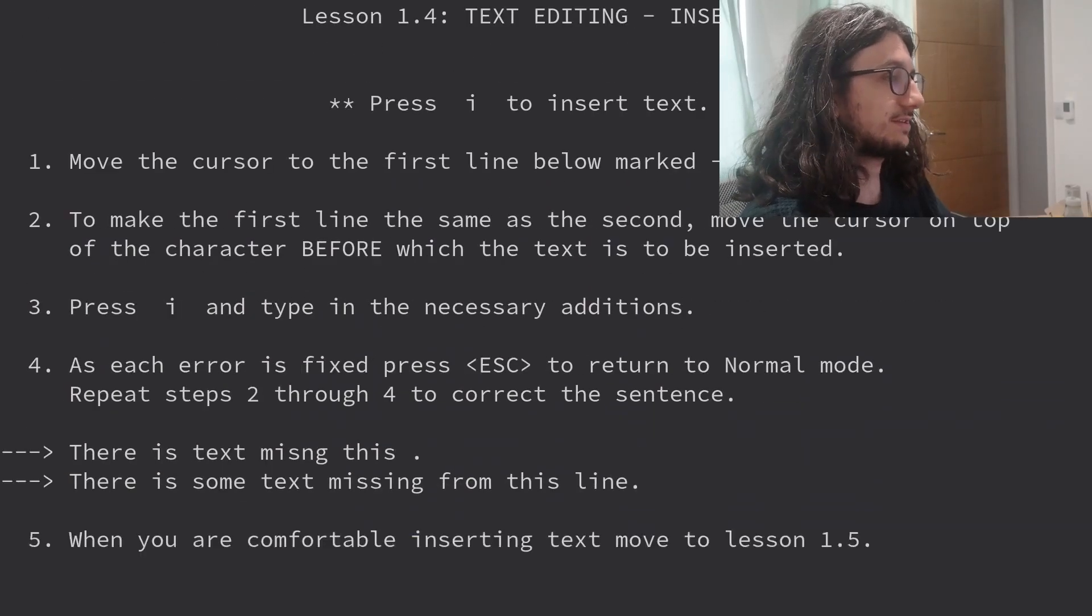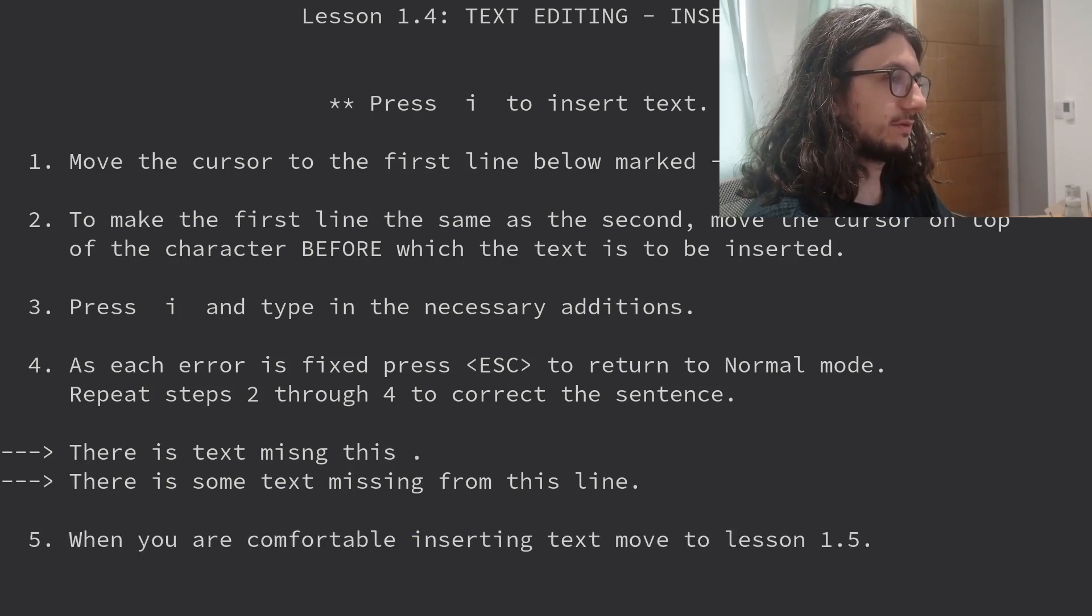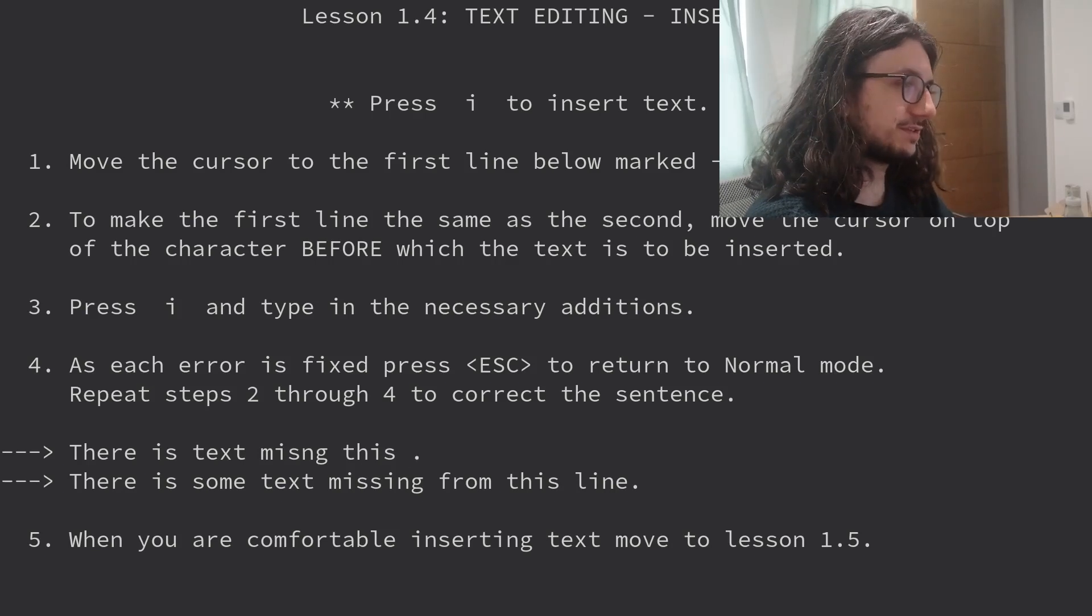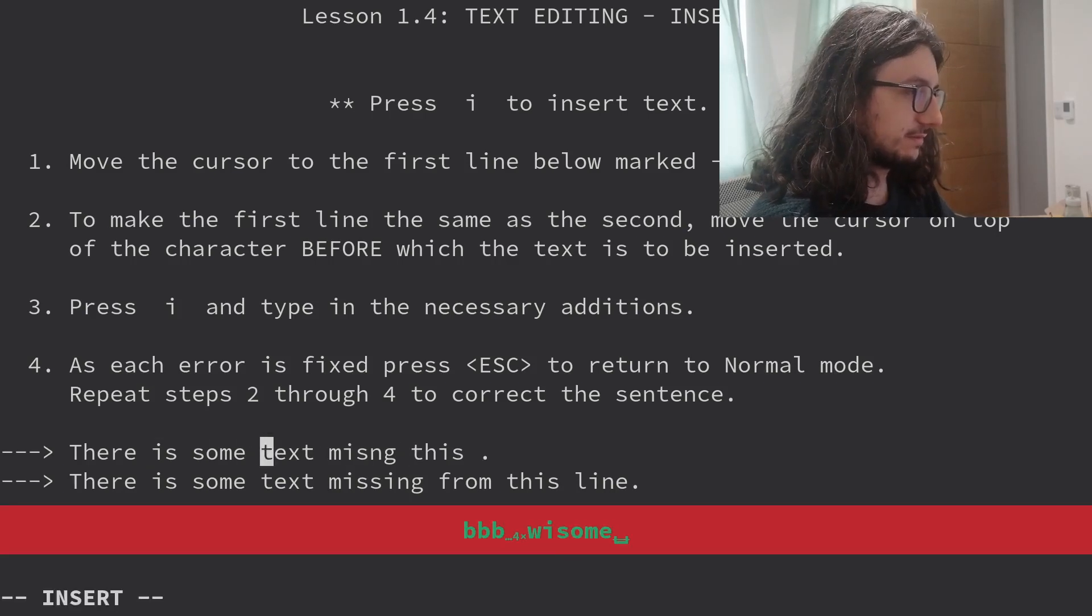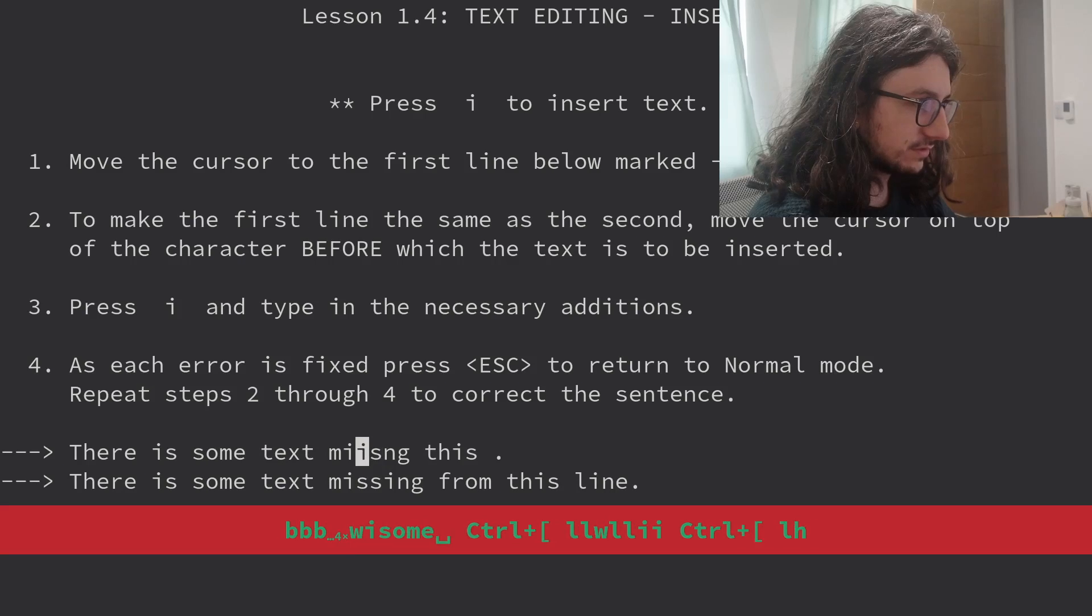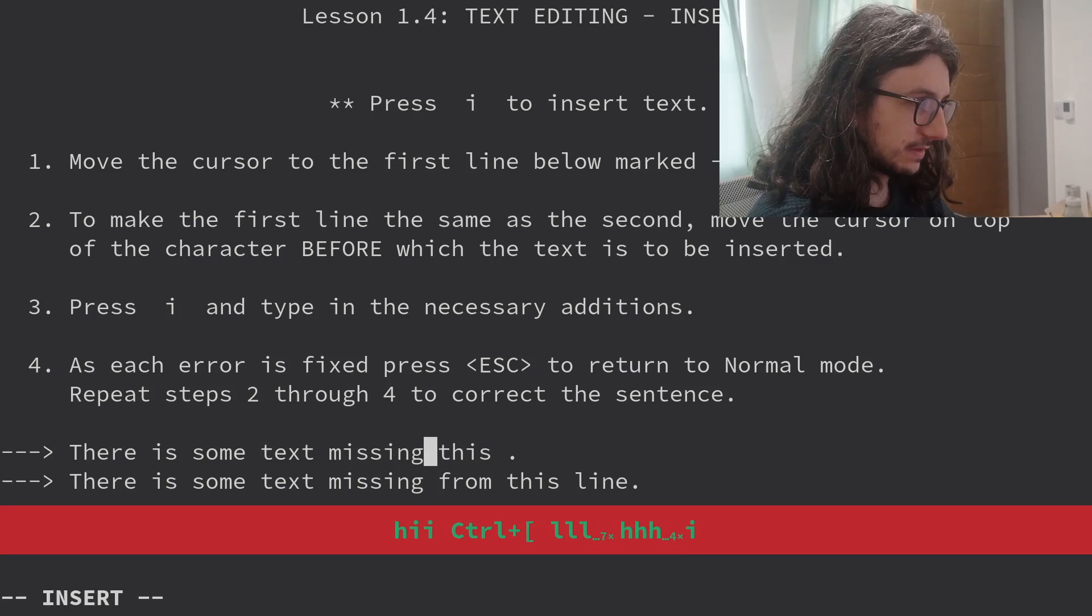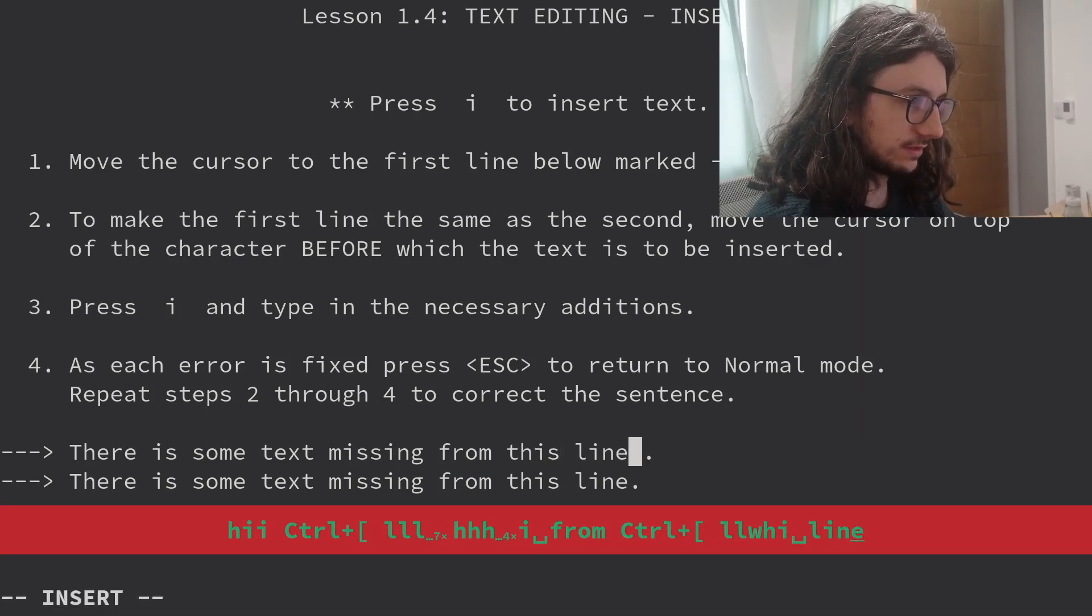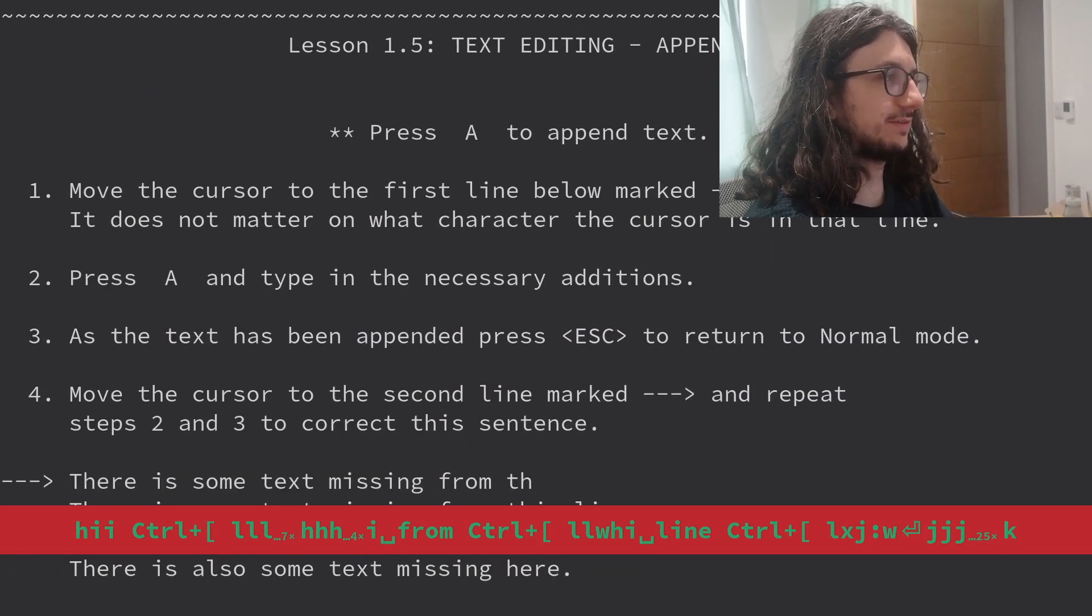Learn by usage. Don't memorize. Correct. Press I to insert text. Move the cursor to the first line below. We're there. Move the cursor on top of the character before which the text is to be inserted. I think I might be small brain. Don't understand that. As each error is fixed, press ESC to return to normal. There is some text missing.